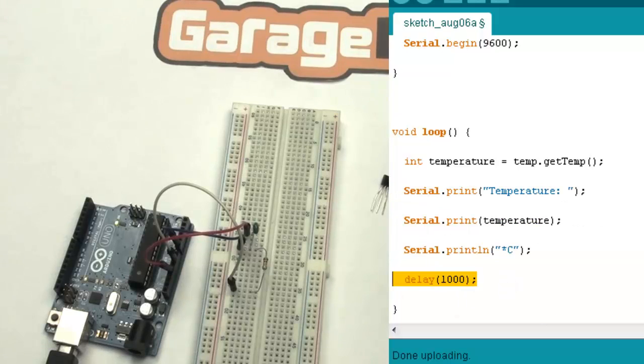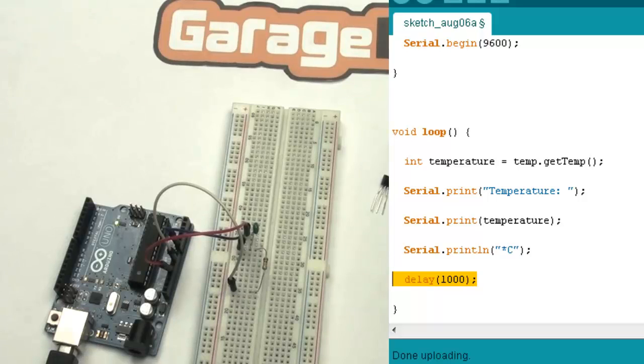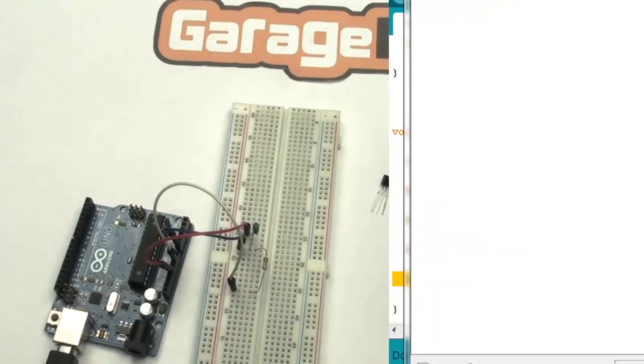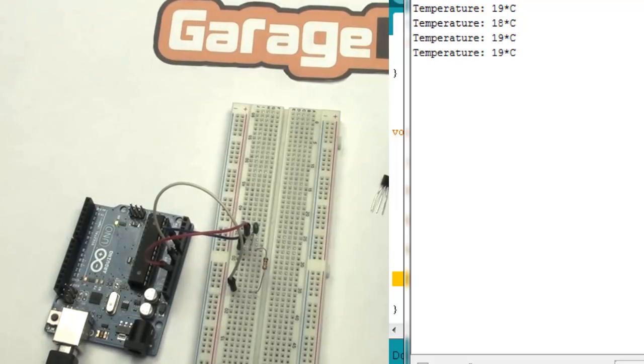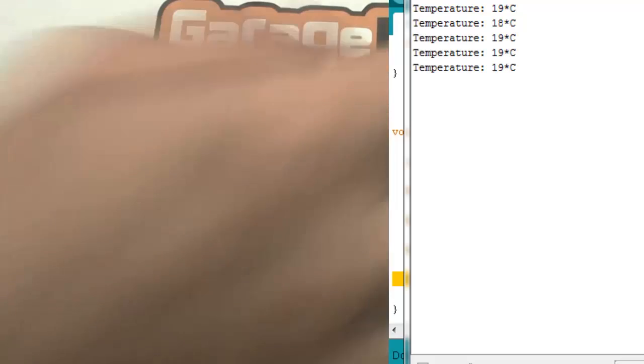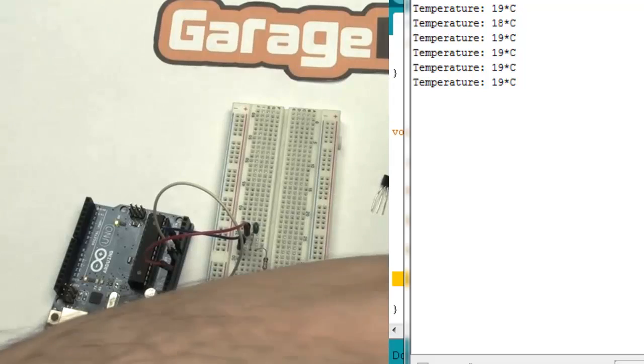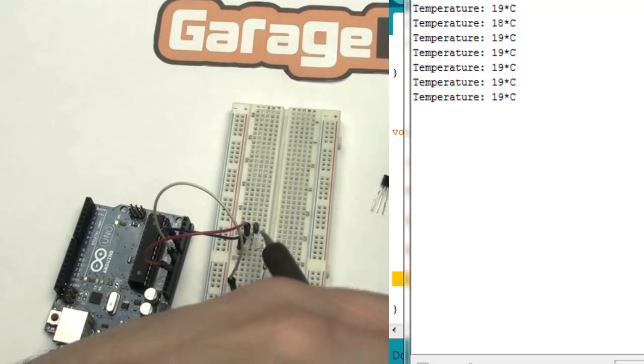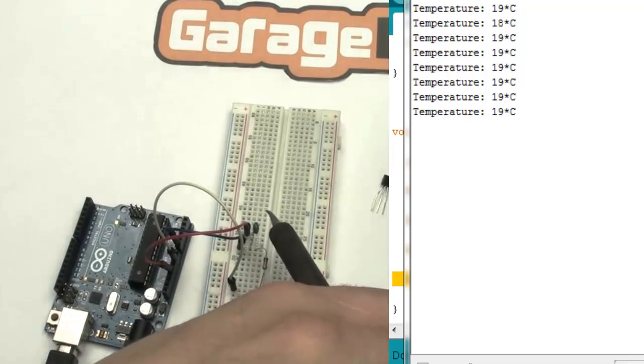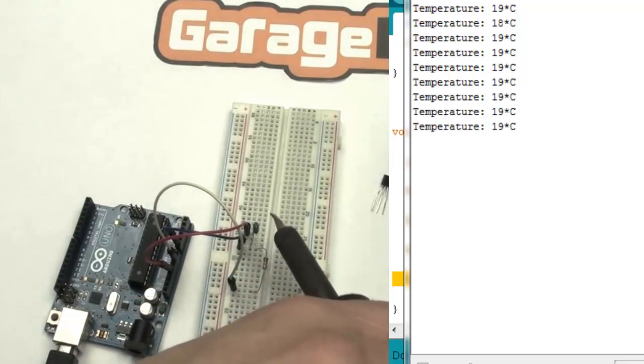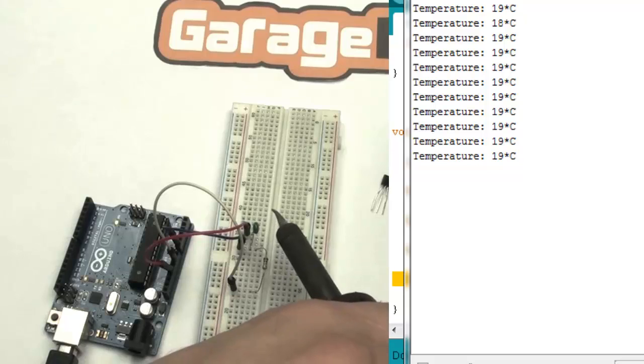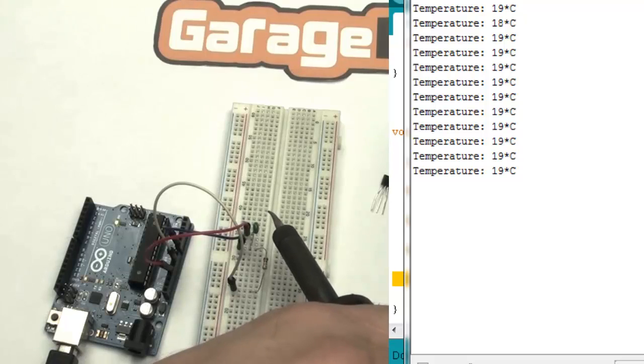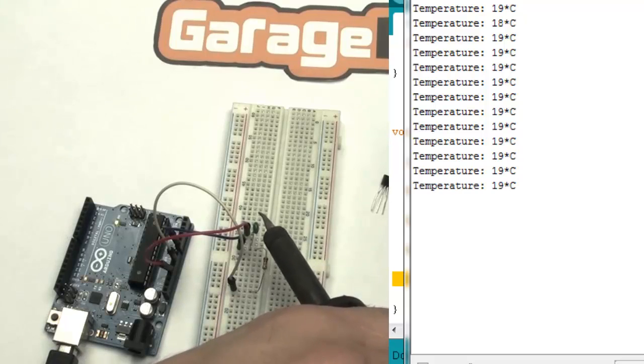And you will notice in the serial monitor the readings, the temperature readings. And if you put the soldering iron close to our sensor, you will see the temperature is growing up.